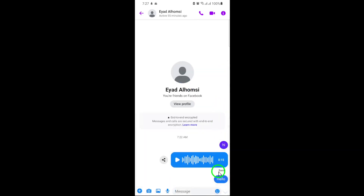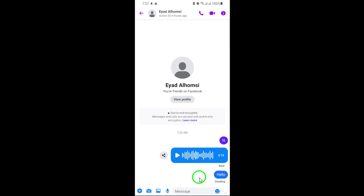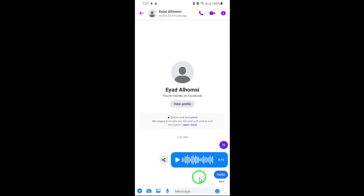Your message will instantly be sent to your chosen contact. And that's it — you've successfully sent a text message on Facebook using Messenger. It's quick, simple, and keeps you connected with friends and family. If this tutorial helped you out, be sure to share it with others who might find it useful. Thanks for tuning in today and we'll see you in the next video.